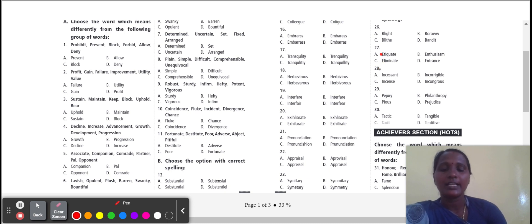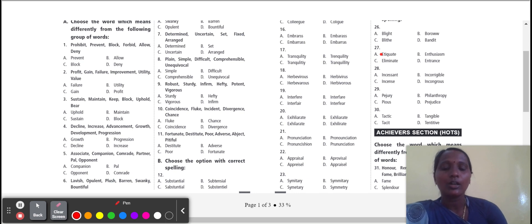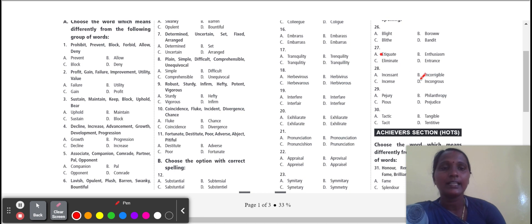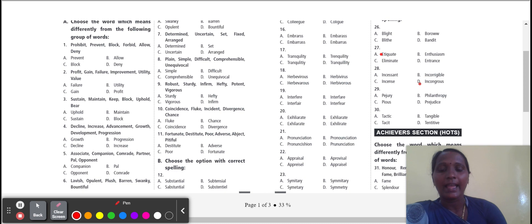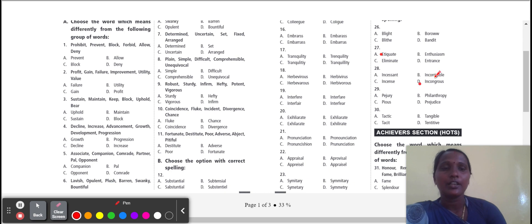Next, twenty-eight: incongruous. Incongruous means out of place. That is the incorrect word. Correct spelling is I-N-C-O-N-G-R-U-O-U-S. Here U is missing.